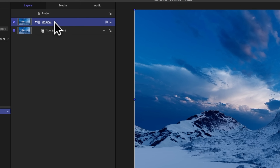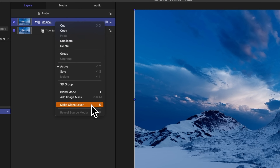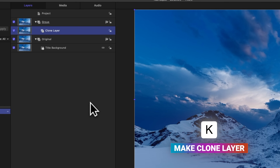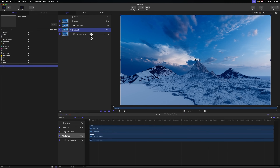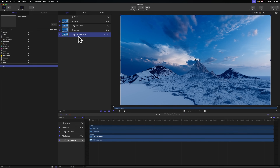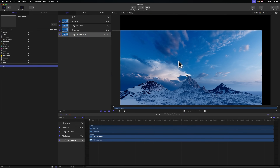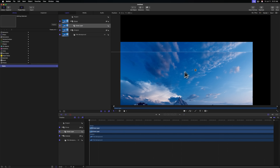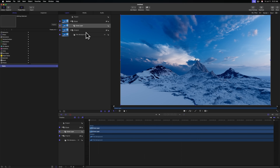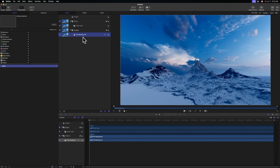We can select that group, right click, and select make clone layer, which can also be achieved with K. The reason we're selecting the original group instead of the title background is because if I were to move this title background around, you'll notice that this clone layer is also moving with it, which is really incredibly handy. If I were to clone just the title background by itself, that clone would not receive any of that new position data. This just sets us up in case we want to make any changes down the road.